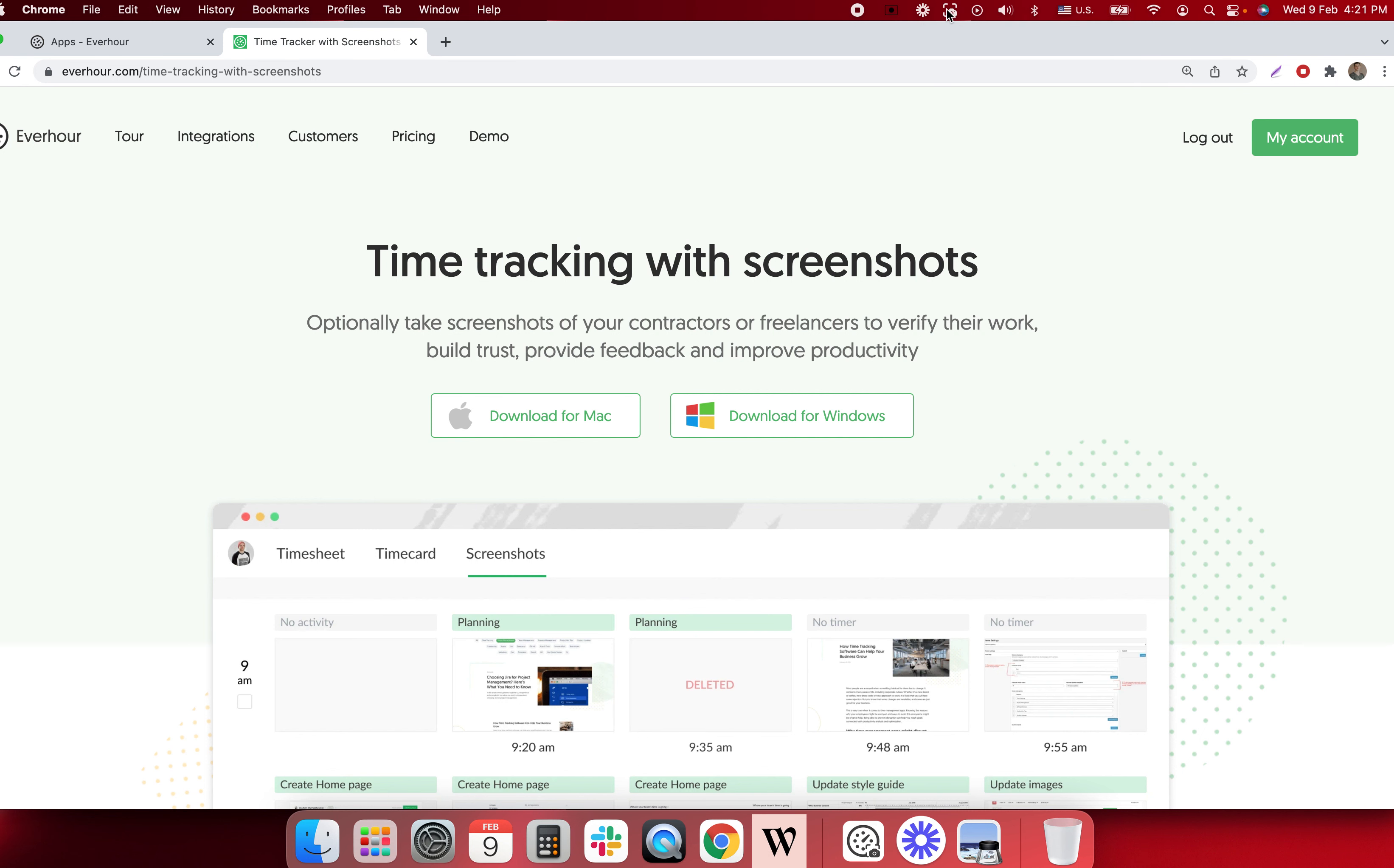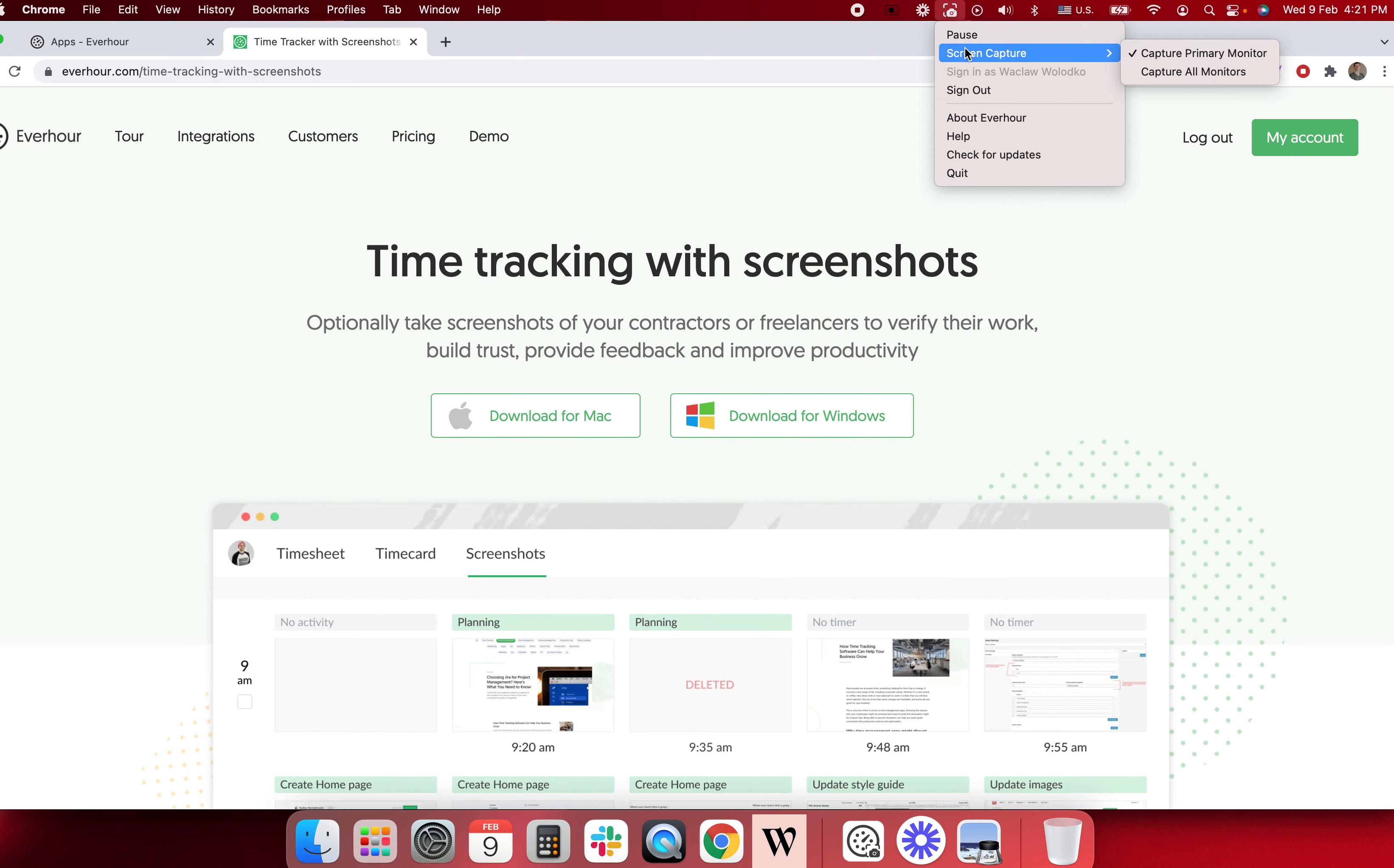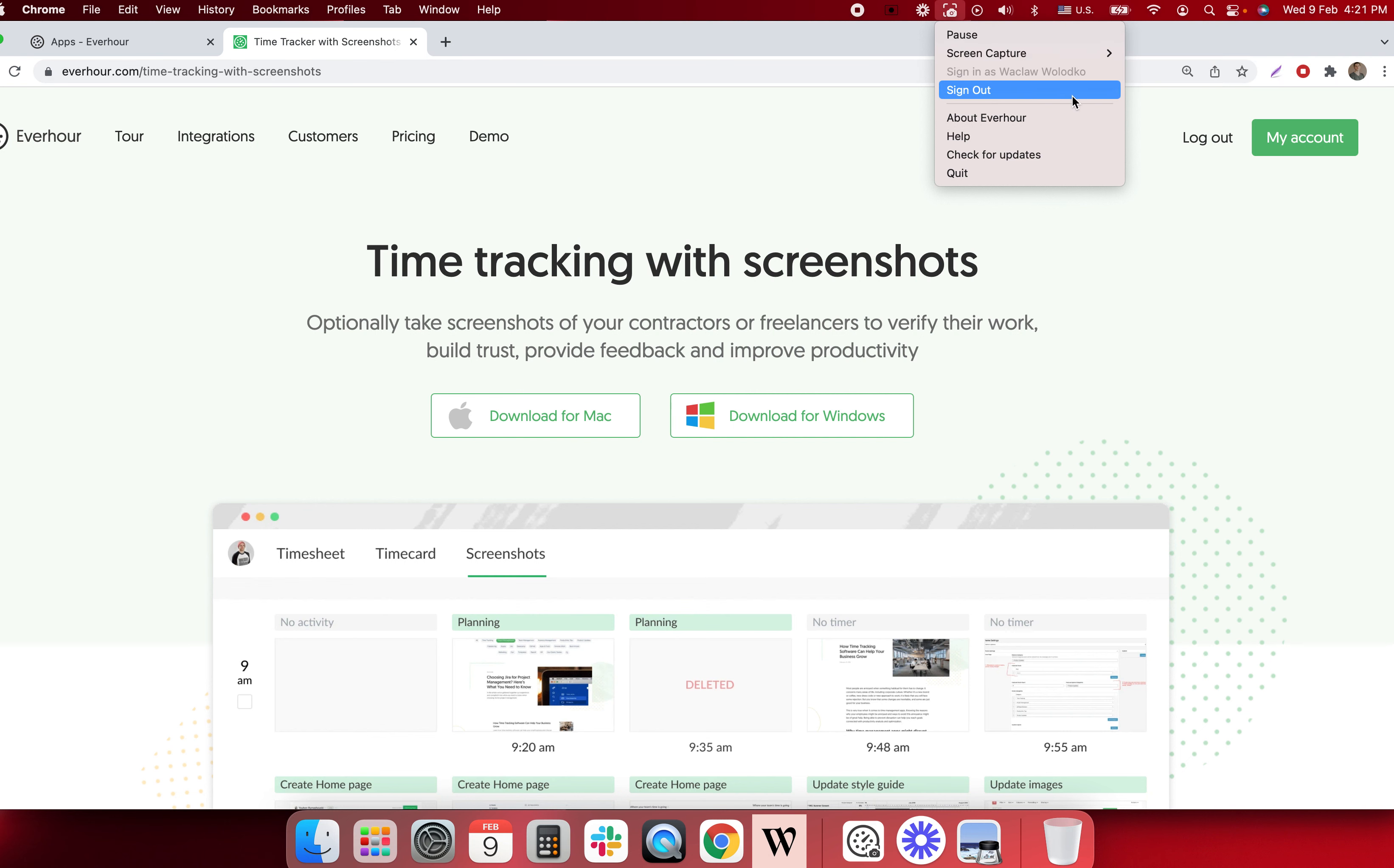I can start or stop and pause screenshots. I can capture my primary monitor or if I work on multiple monitors I can choose to capture them all. I can sign out, check for updates, quit and so on.